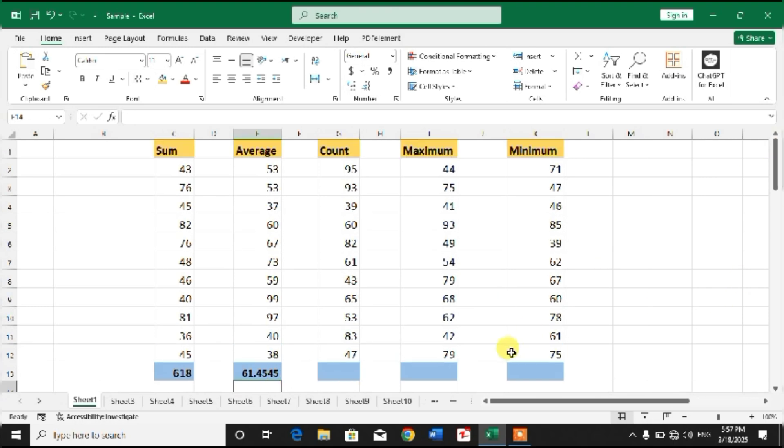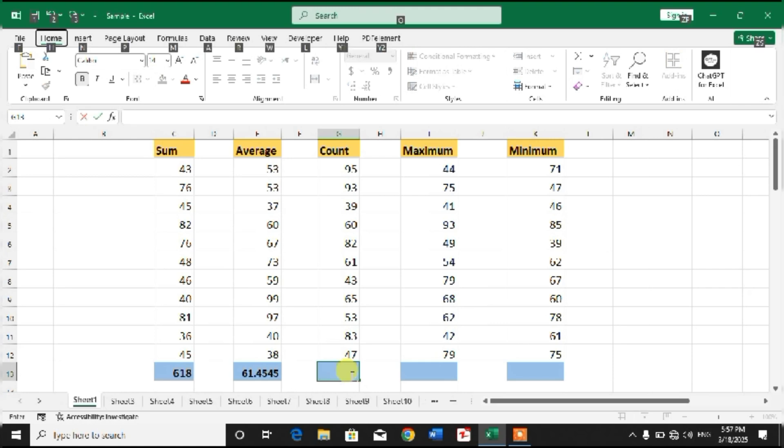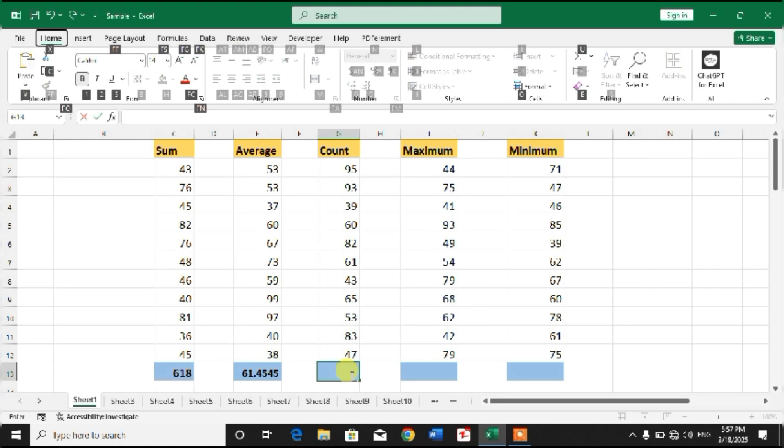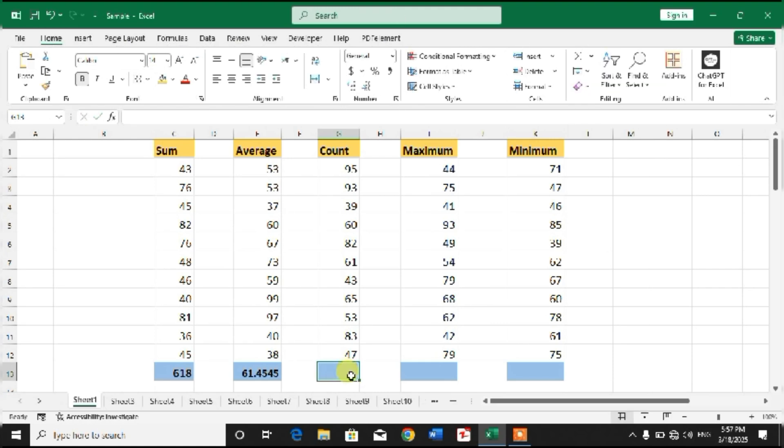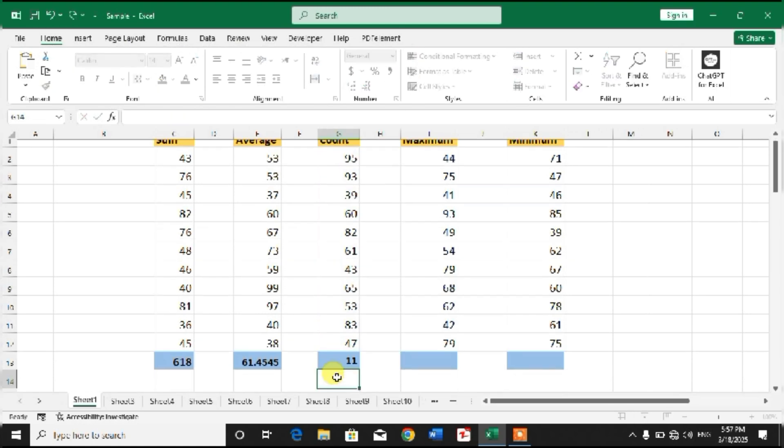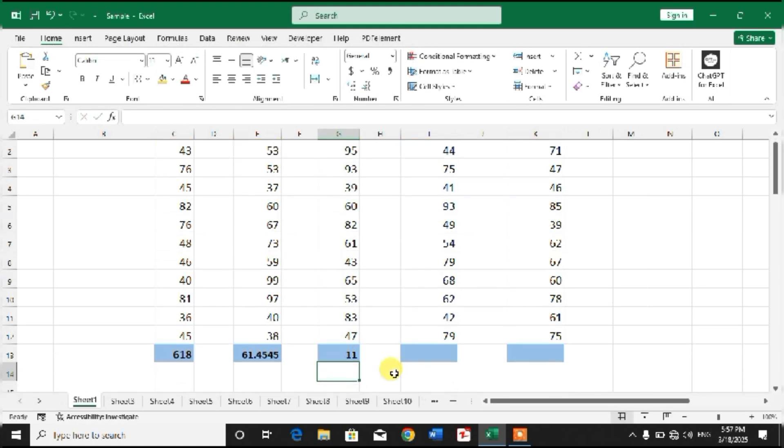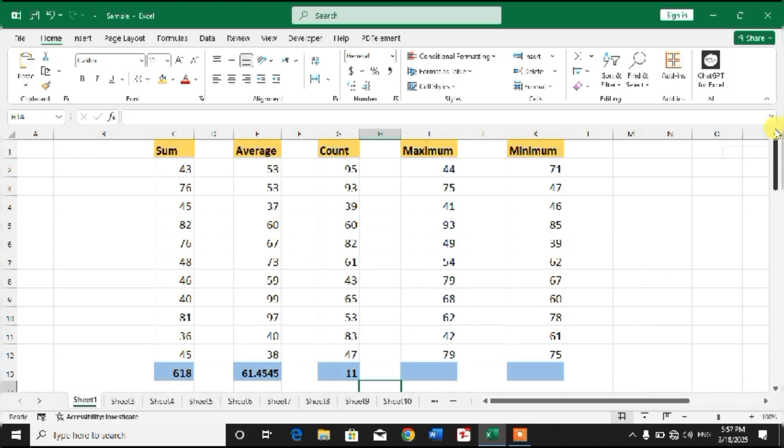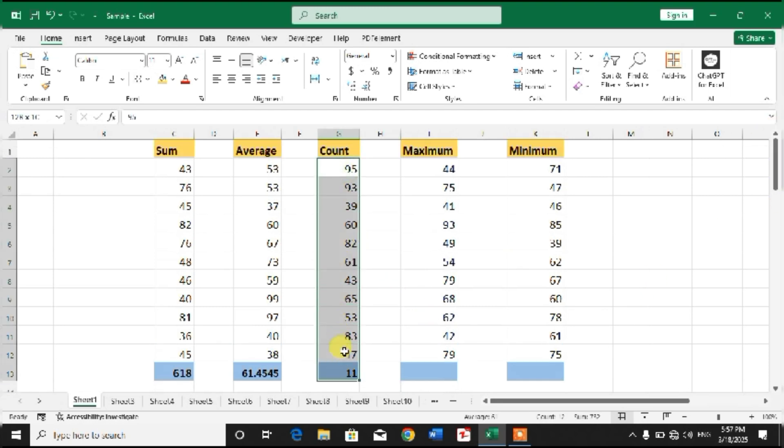For Count, simply Alt+H, Alt+H+U+C. Again select the cell, Alt+H+U+C, Enter. You can see Count has been calculated, which means how many values we have here in our data. So there are 11 values.